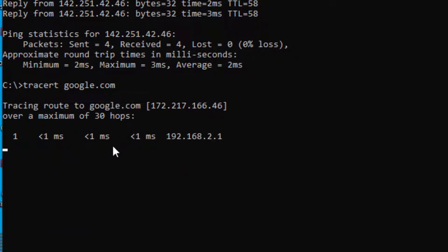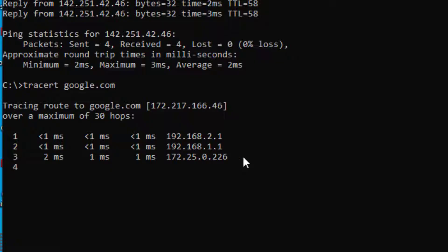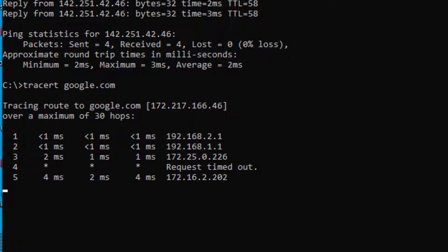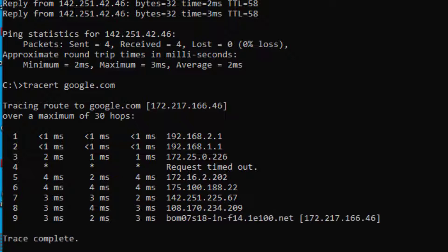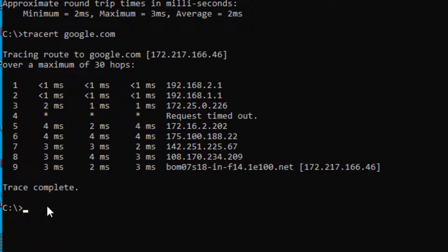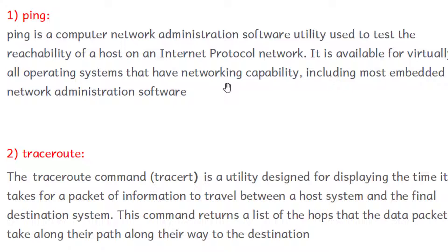This is the output when we type tracert google.com. The trace is complete and we can see the required time for each hop along the path.